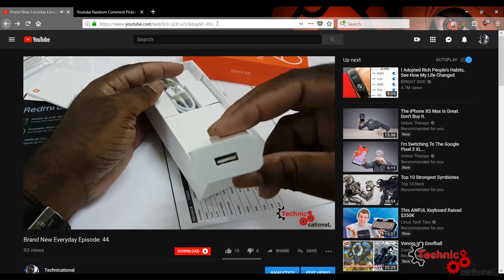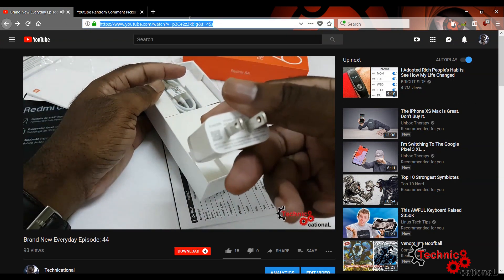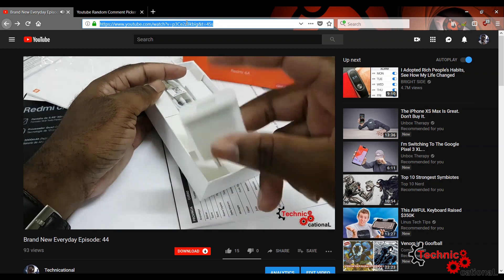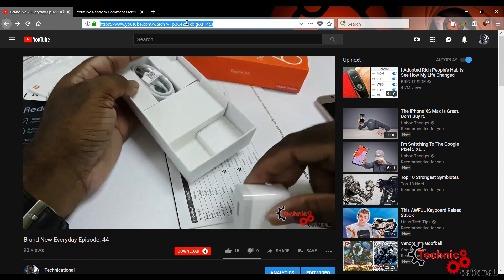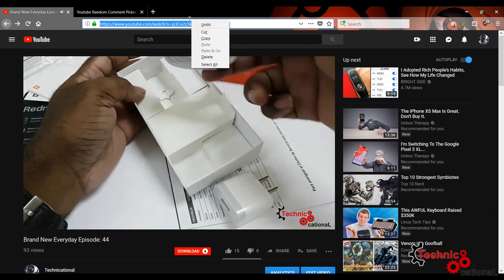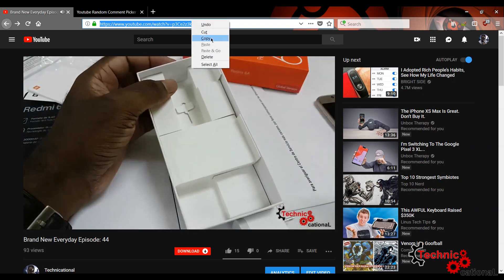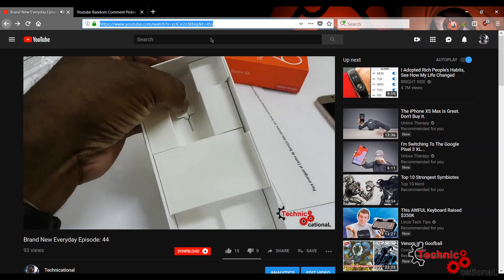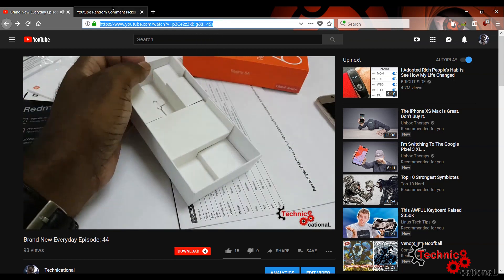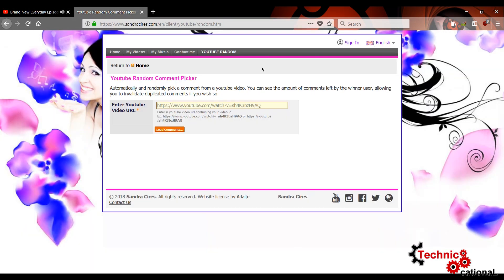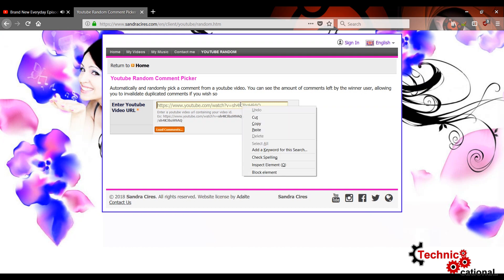So we're going to copy the link in the description and this is the video that all y'all commented on. So copy. And then we just move over here and paste. Simple. We're just going to do that. And you know that when we paste, we'll load it up.